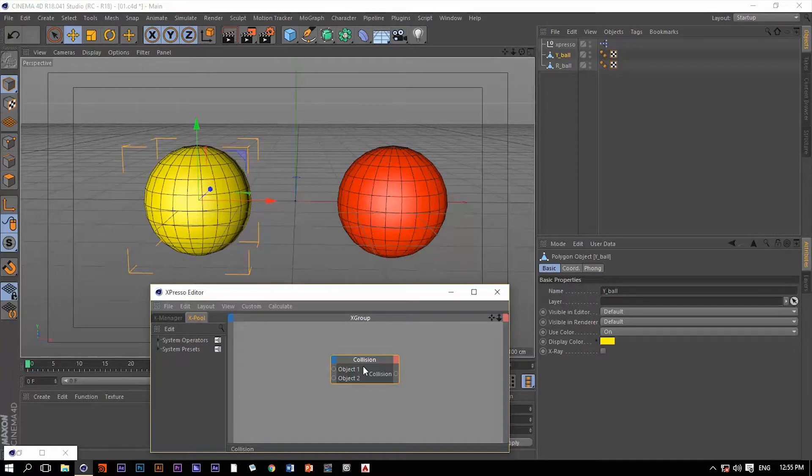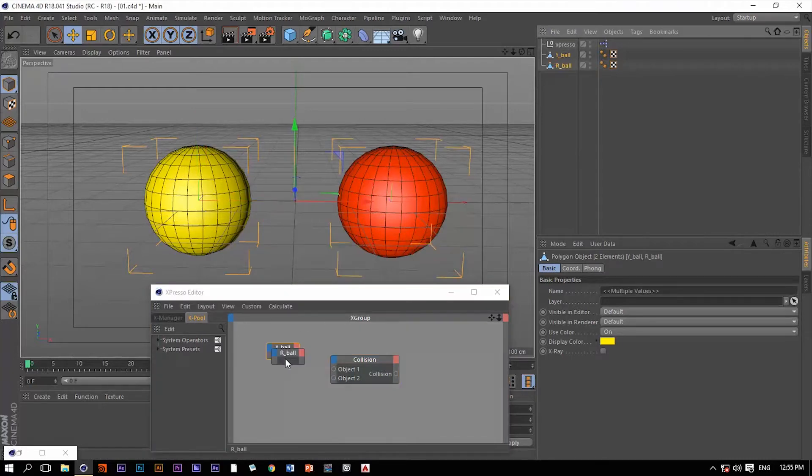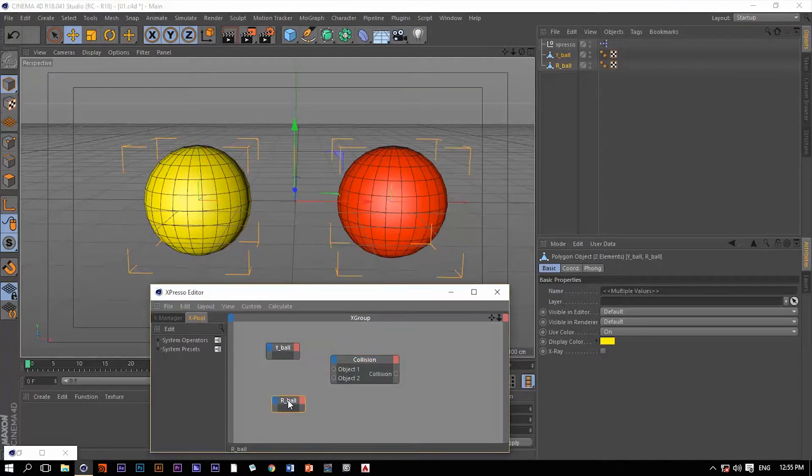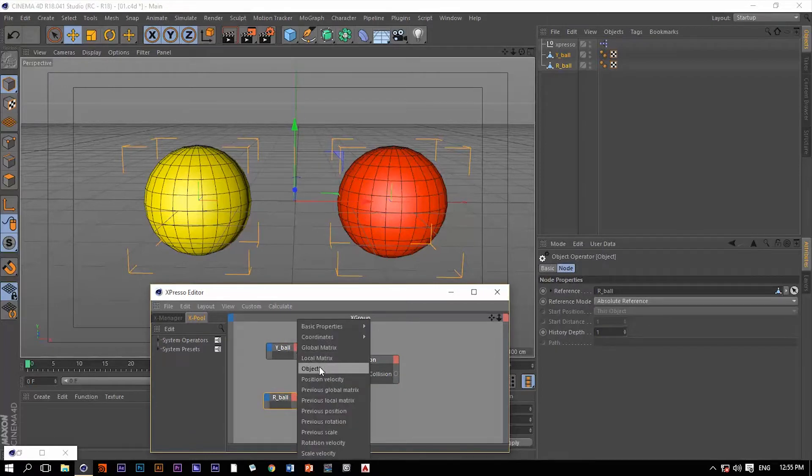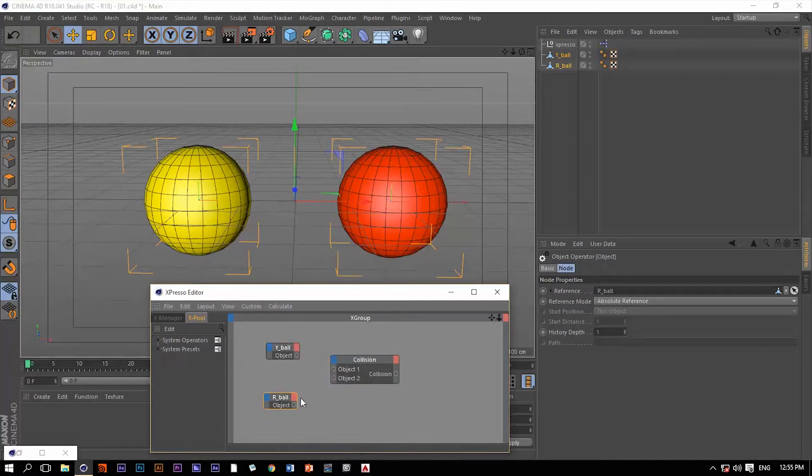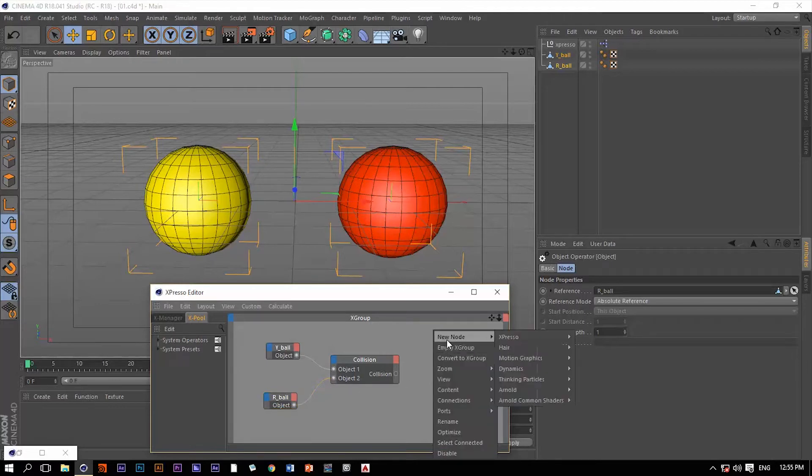The working process with this operator is very simple. All you have to do is drag the two objects that you want to collide, extract the corresponding data type which is the objects, and then connect them to the input ports of the collision operator which is object 1 and object 2. Then we need a result node to test this out.